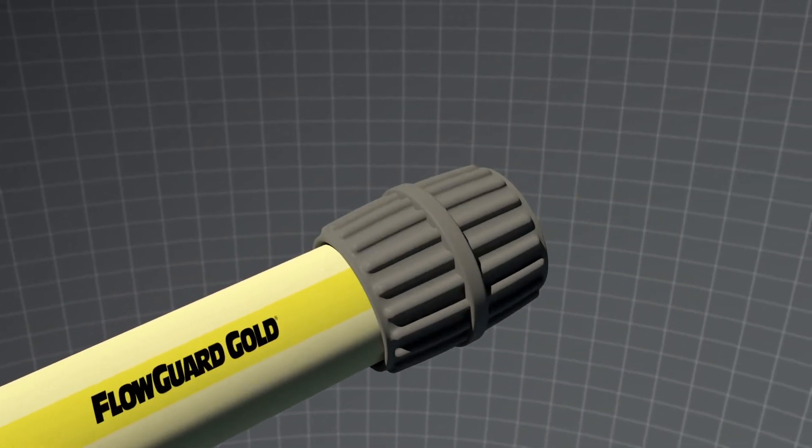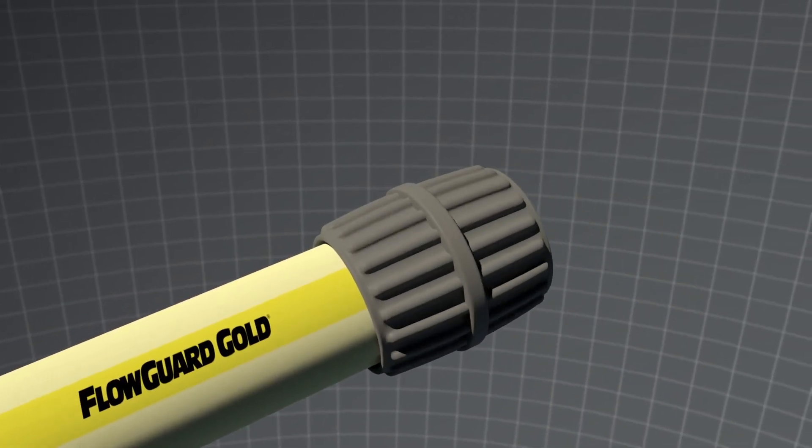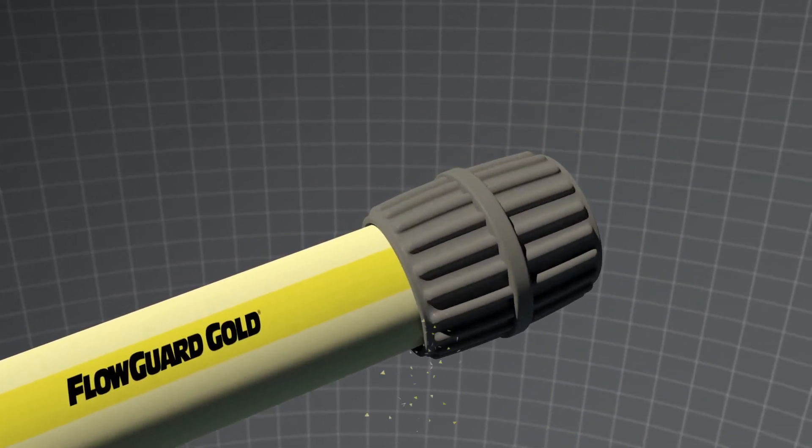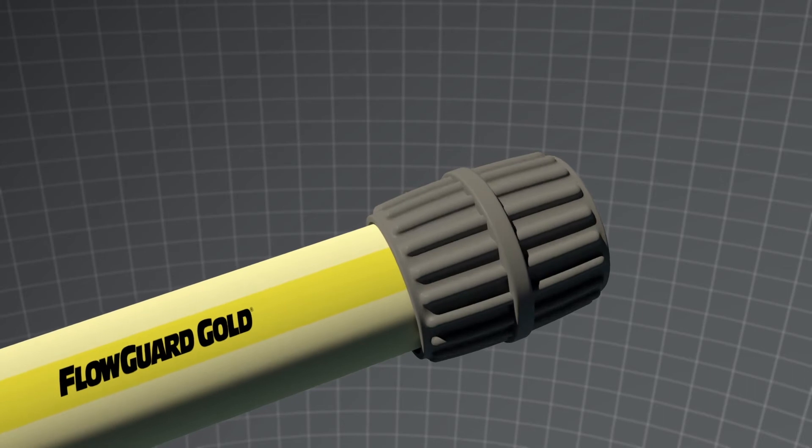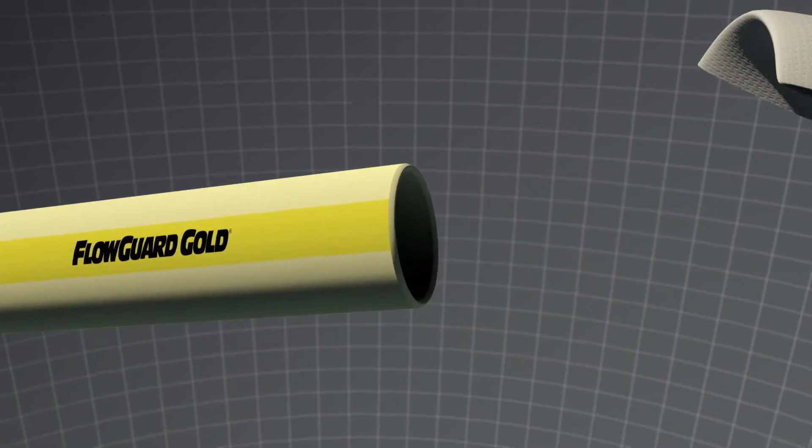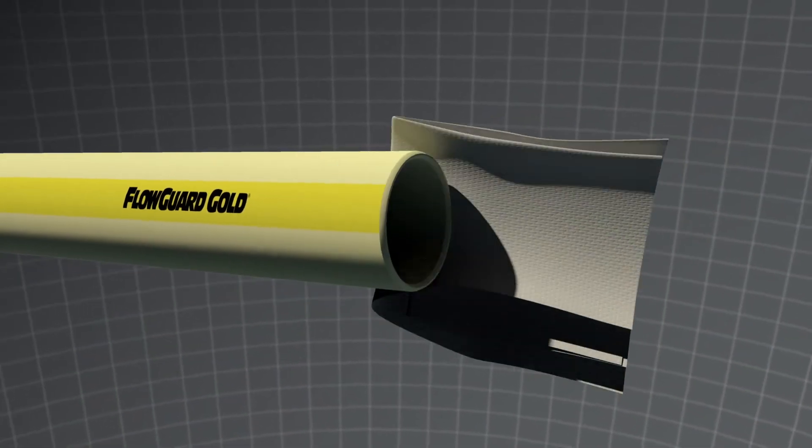Utilize an appropriate deburring tool to bevel the outer edge of the pipe. Be sure to wipe debris and moisture away before proceeding.